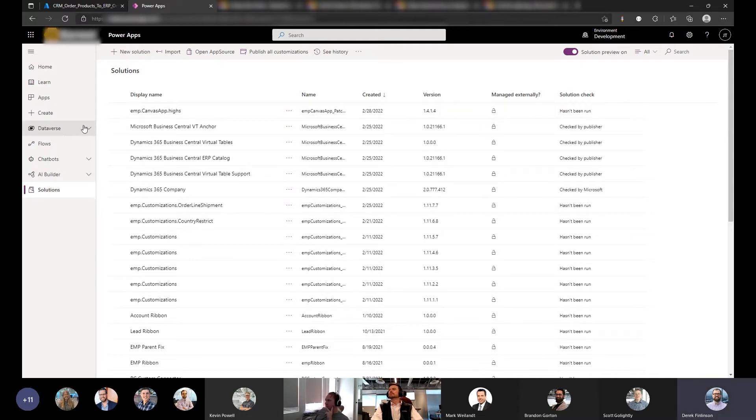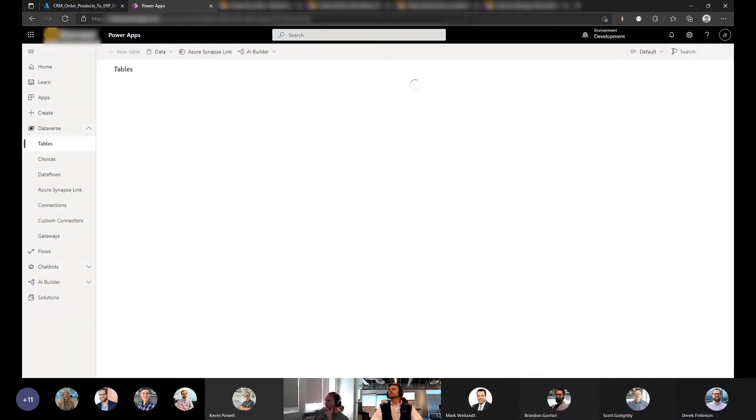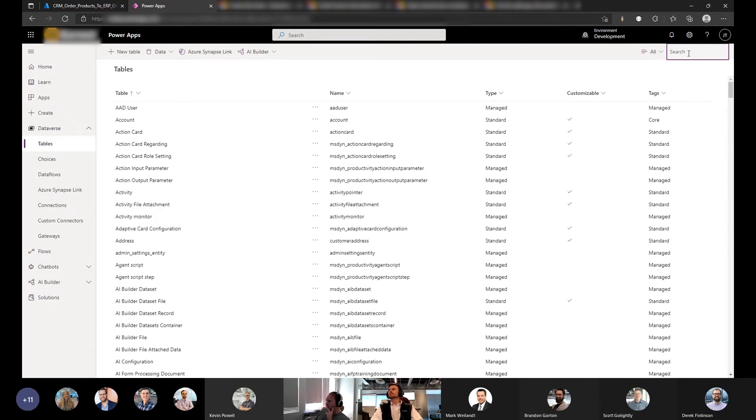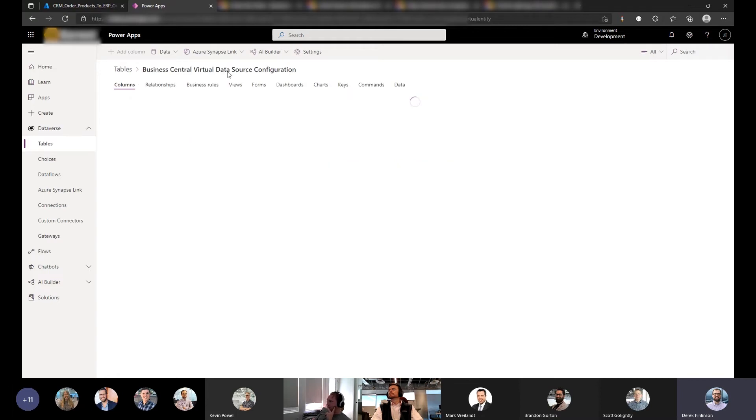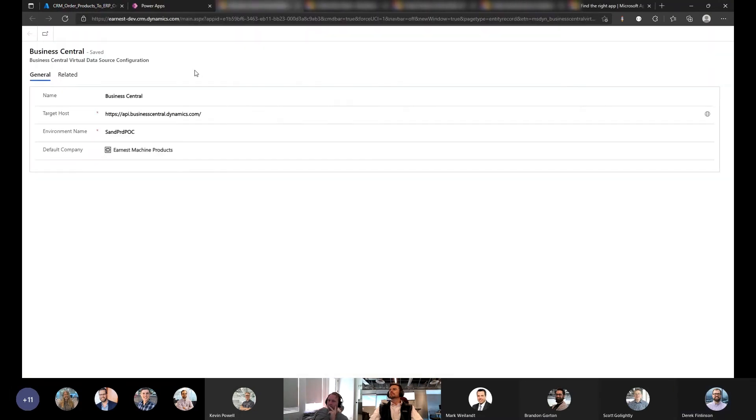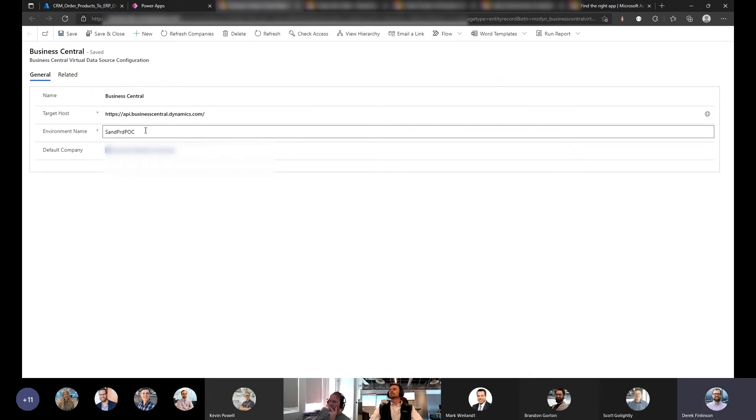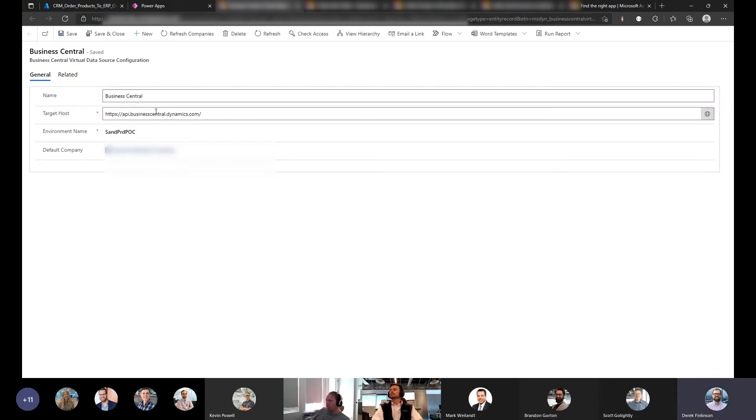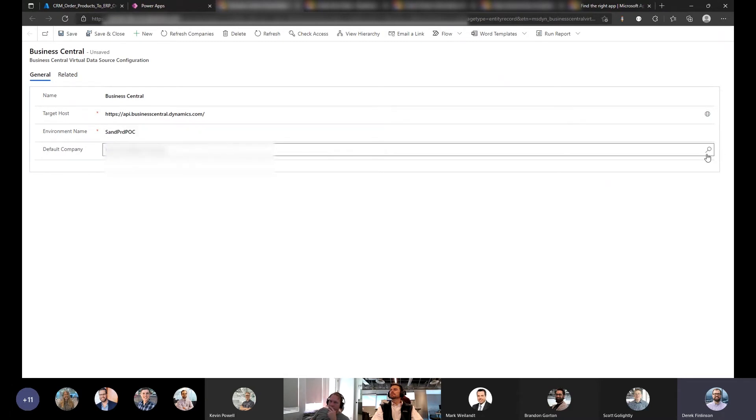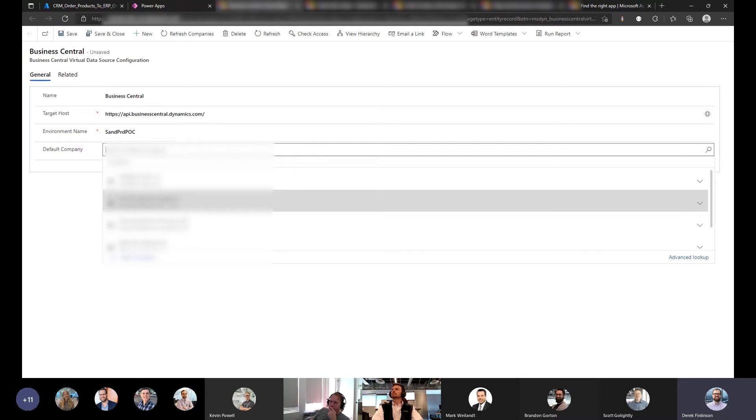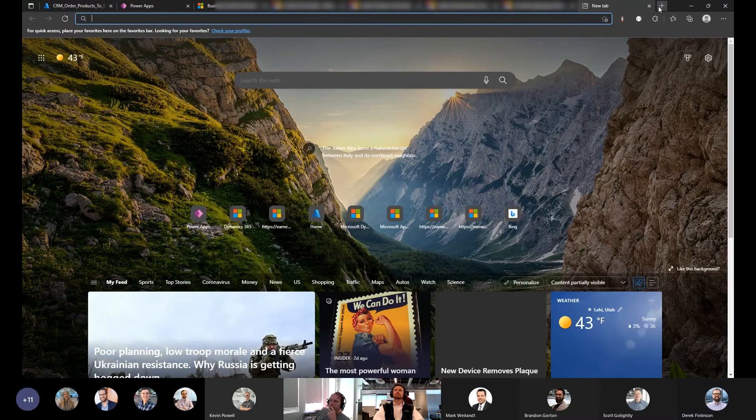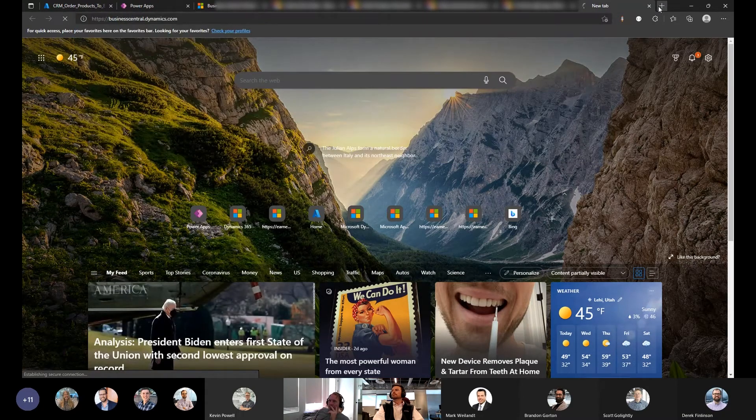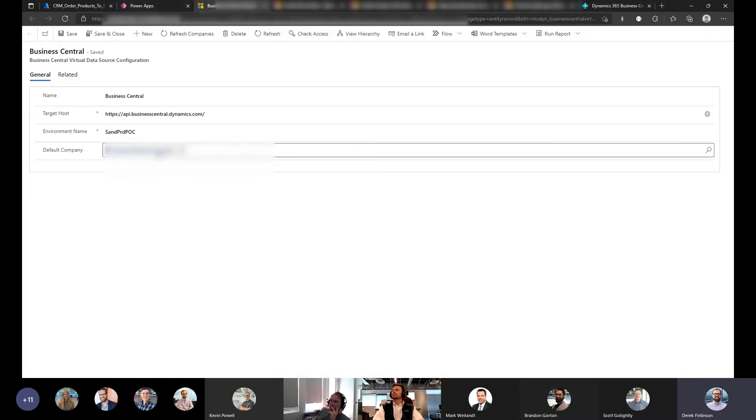So to set this up for tables. So we have this business central virtual data source configuration table. Edit that record. And pick our environment here. I think these two are pre-populated for me and then I just had to put in my environment name and save it. Once I save that environment name, it went and retrieved all my companies. So I just get a lookup failed here to pick my company. And there's also this tool. Also a step you need to do in business central.